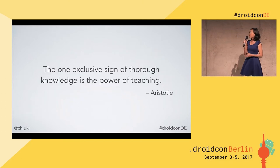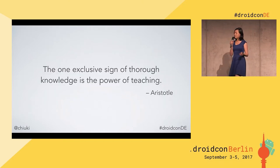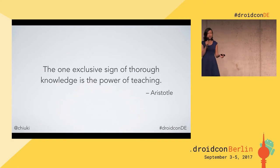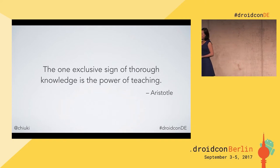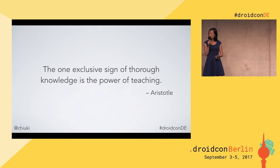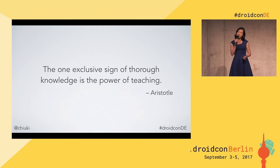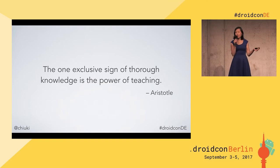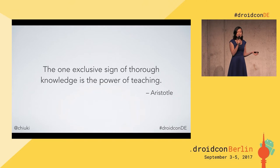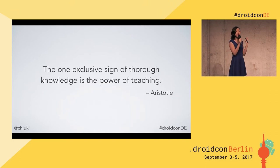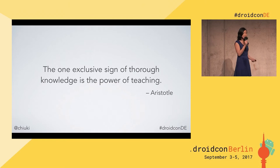You can also learn that from some very old man called Aristotle, who said, 'The one exclusive sign of thorough knowledge is the power of teaching.' If you say he's way dead and what does he know about Android development — I have another way to show you how sharing will give you more expertise.